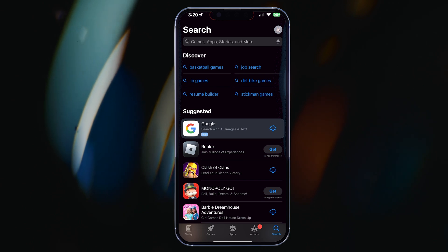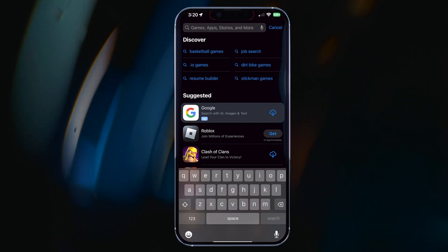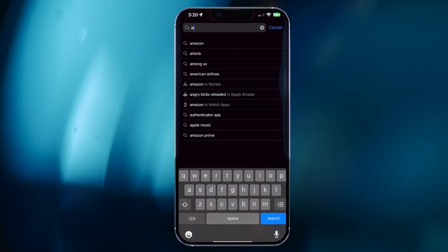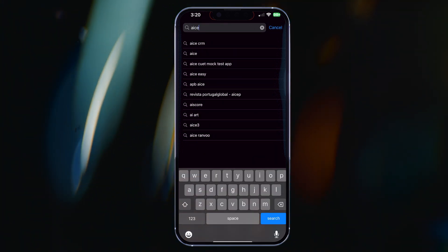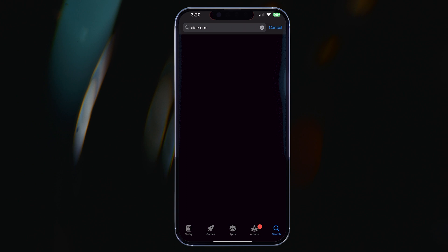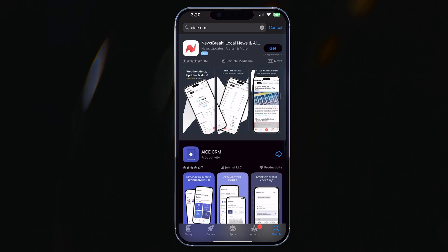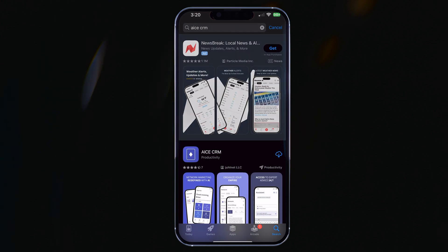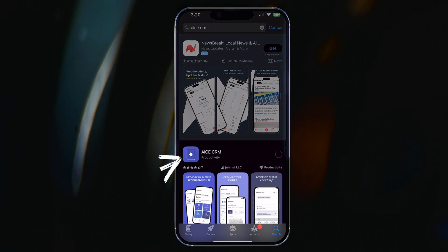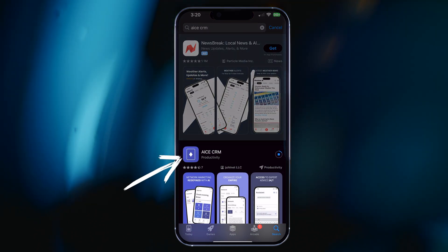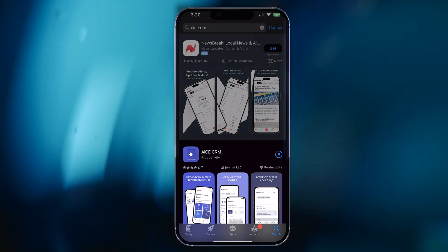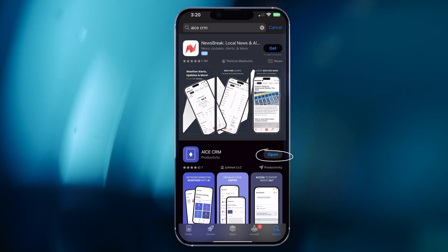If you are using an iPhone, head on over to the iOS App Store. Once there, tap into the search bar and type ACE. Select ACE CRM — the first result is the one you want. Tap open once the download has concluded.